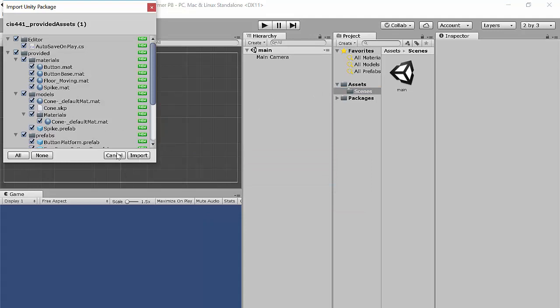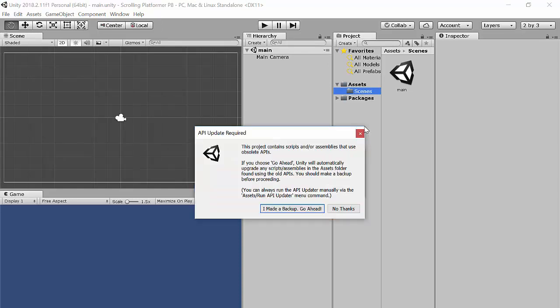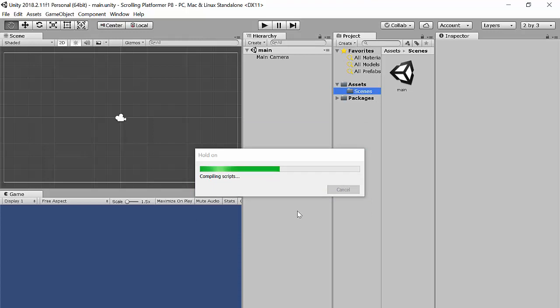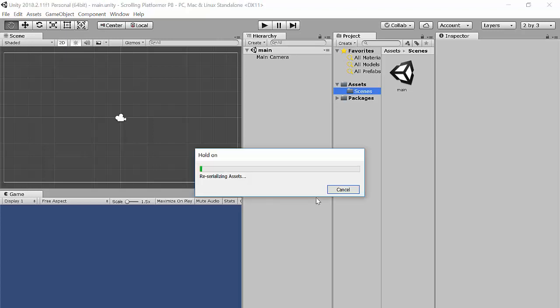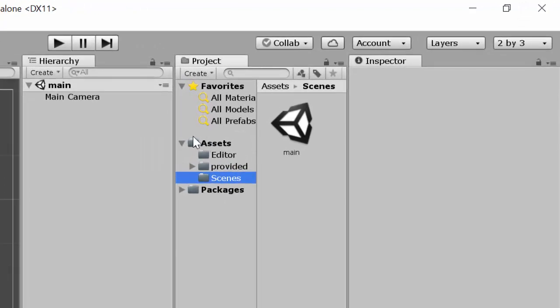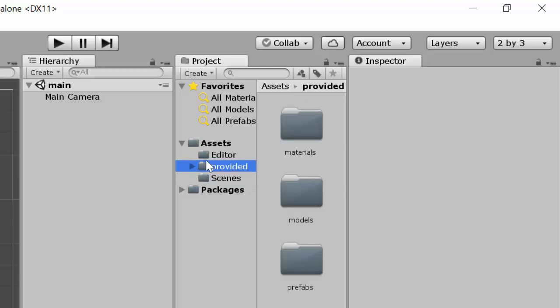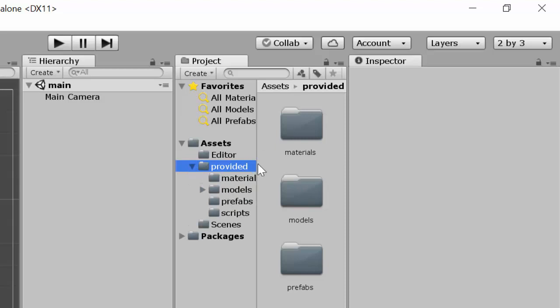You'll see all the files listed — just click Import. It takes a moment. It may ask you about making a backup; that's just telling you changes are about to be made. Now under the Assets folder you can see two new folders: one called 'editor' and one called 'provided.' Inside 'provided' you have extra folders: materials, models, prefabs, and scripts. These are things we won't have to build from scratch, but don't feel cheated — we'll still do plenty of scripting and project work.